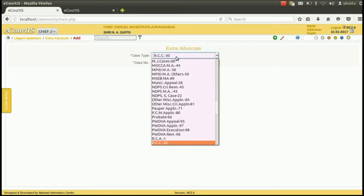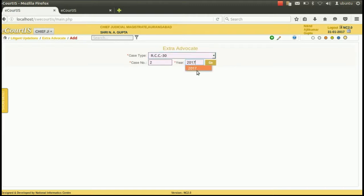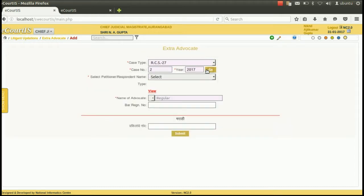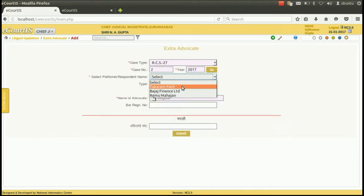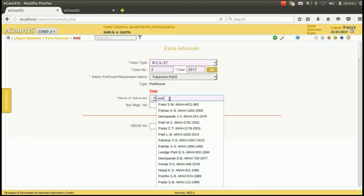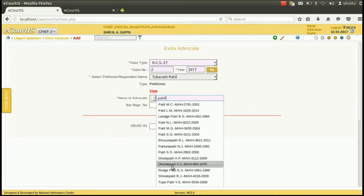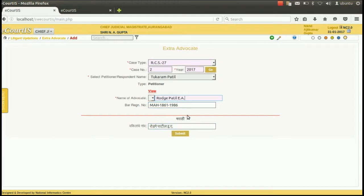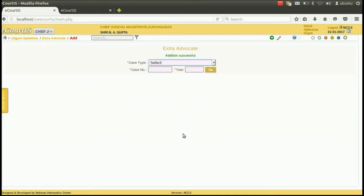Then select the case, type the case number and press go. Then select the party of which the extra advocate is to be added. Then from the name of the advocate option, type or select the name of the advocate to be added. As soon as the name of the advocate is selected, his registered bar number as well as his name in bilingual format will appear. Then press submit. If the addition is successfully done, the addition successful option will appear.